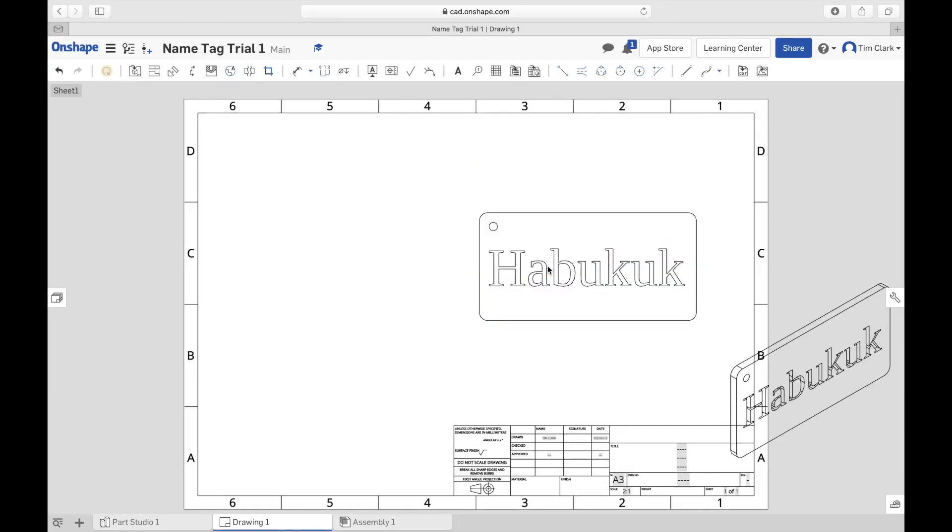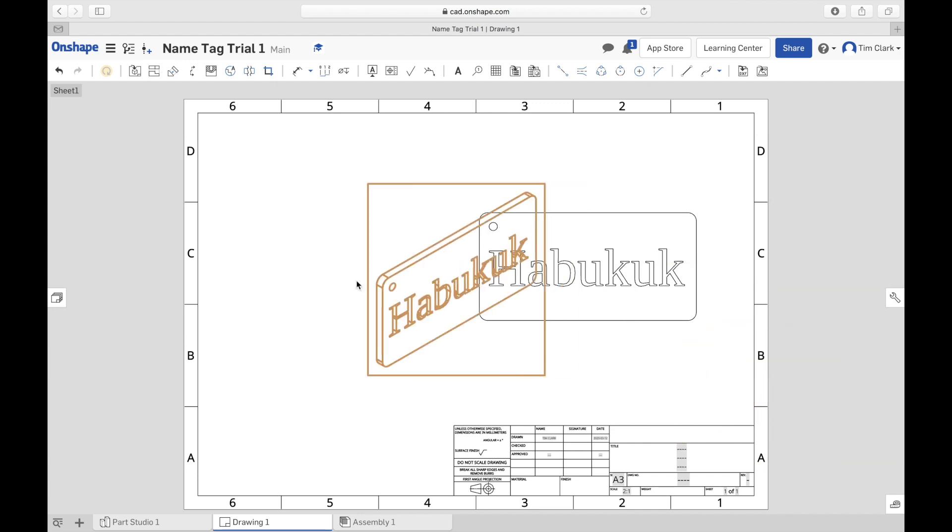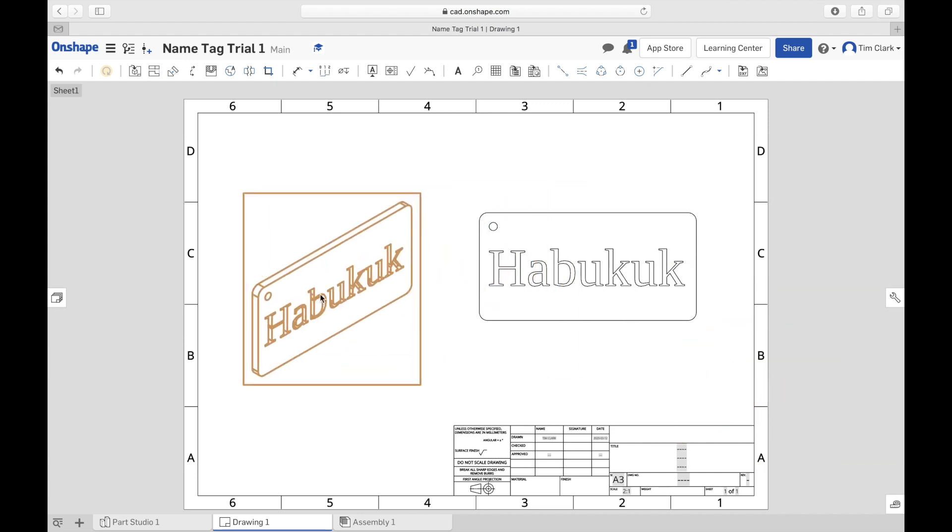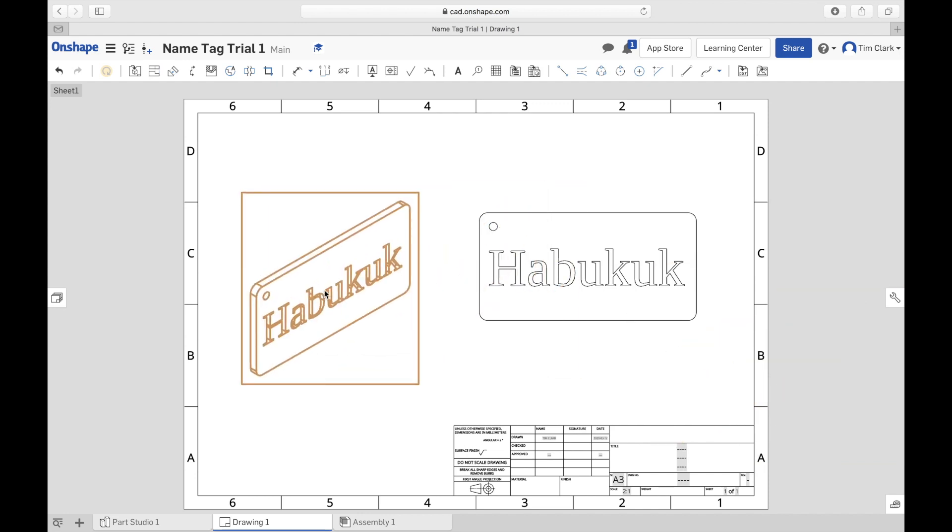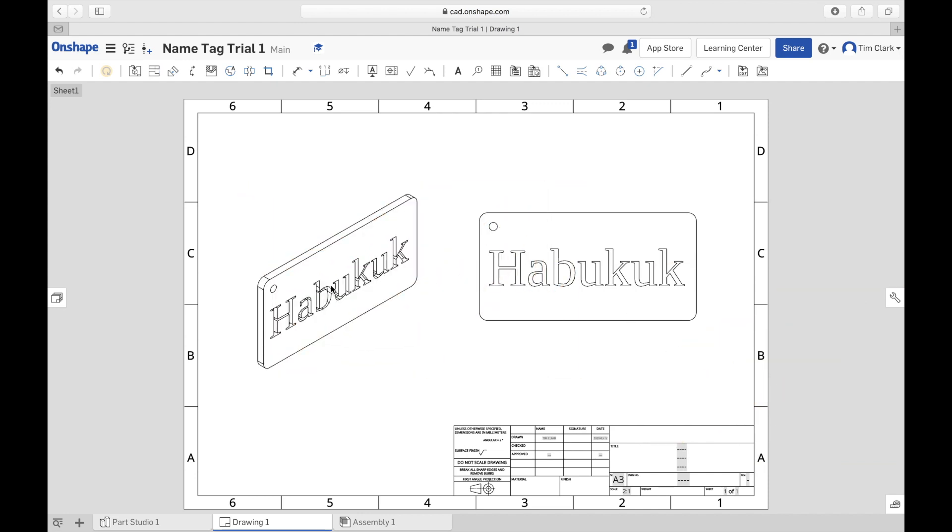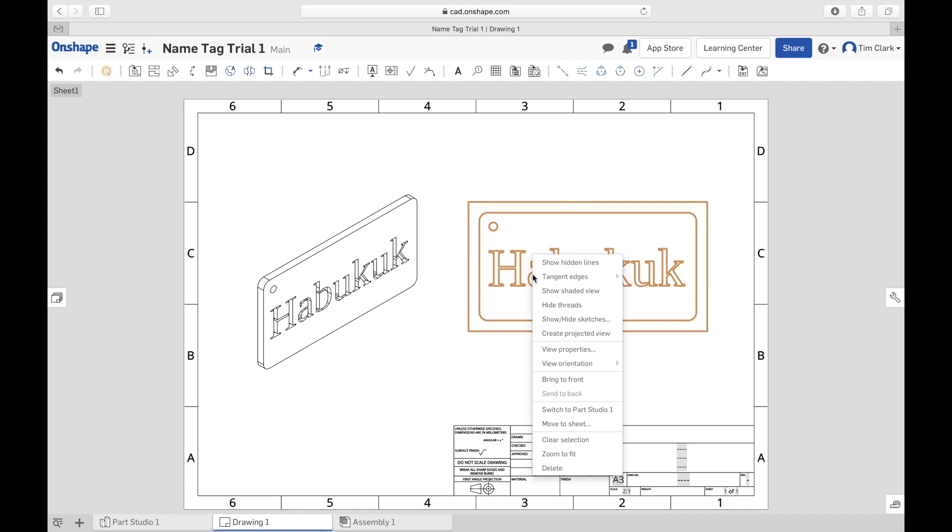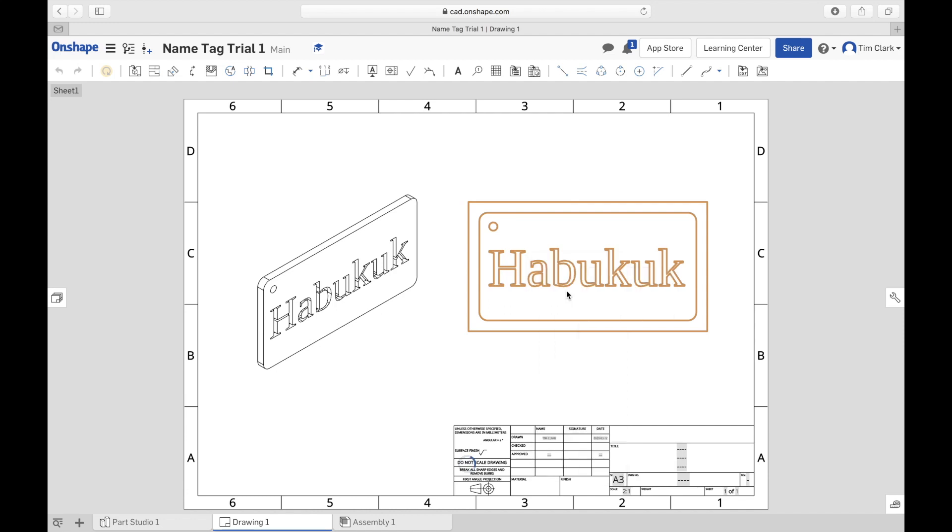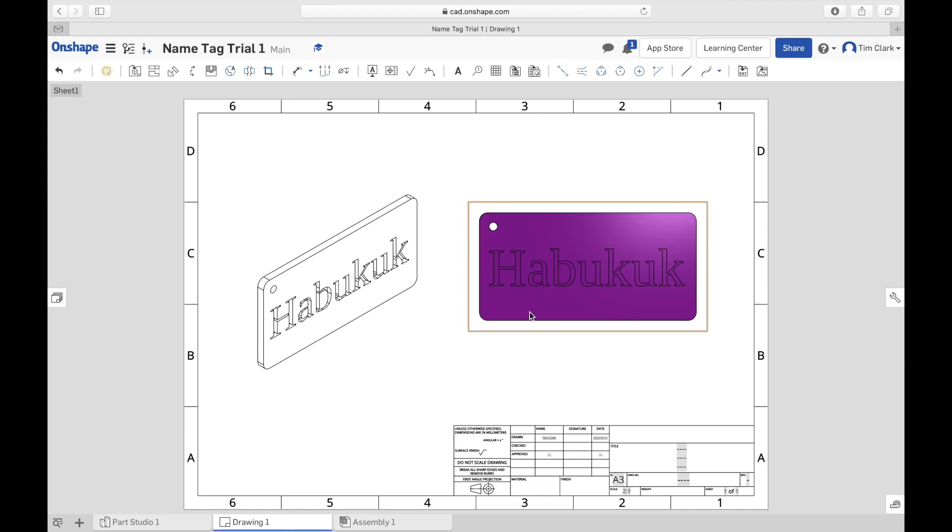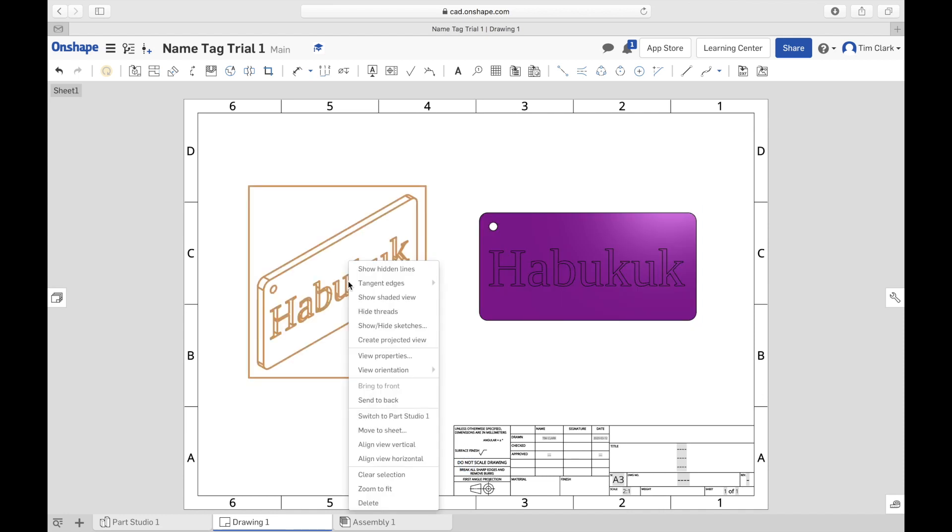So there's my top view and my 3D view. I'm now going to right-click on here and choose Show Shaded View, and this will project it in the color that I chose before.